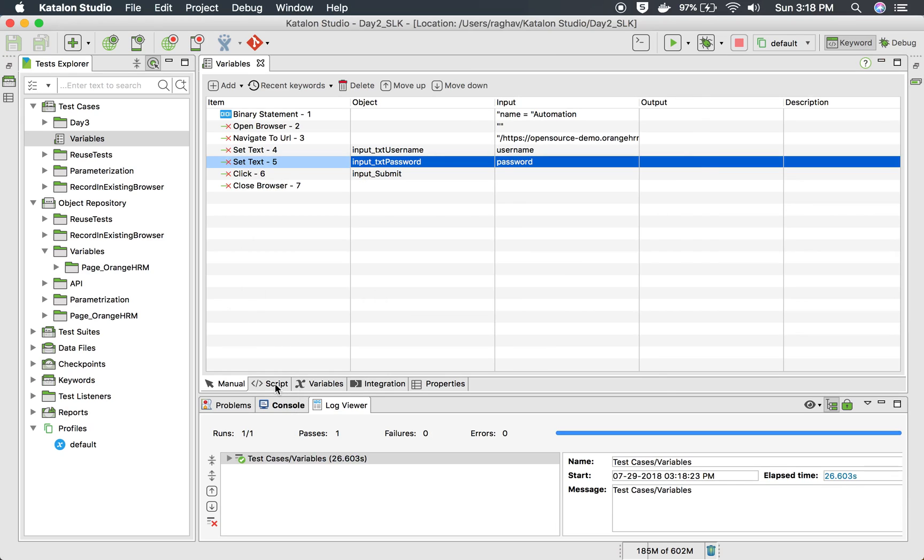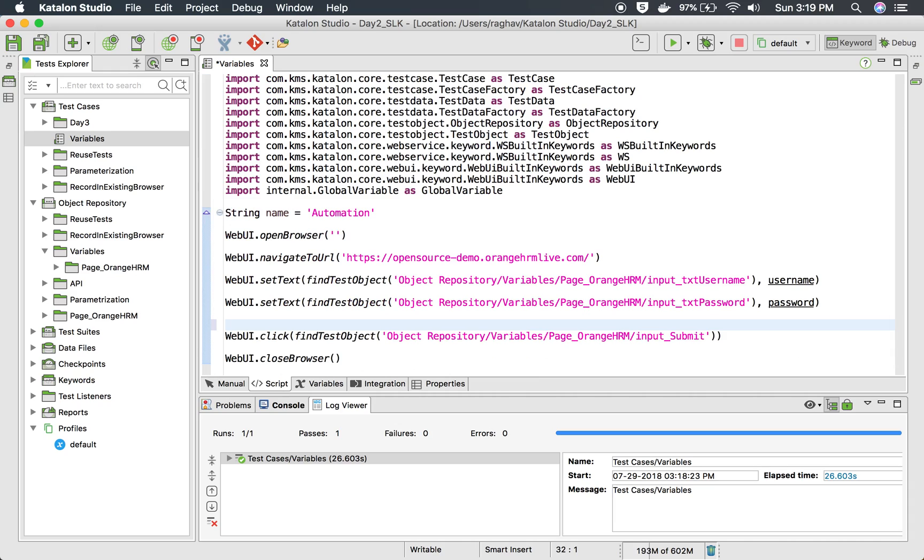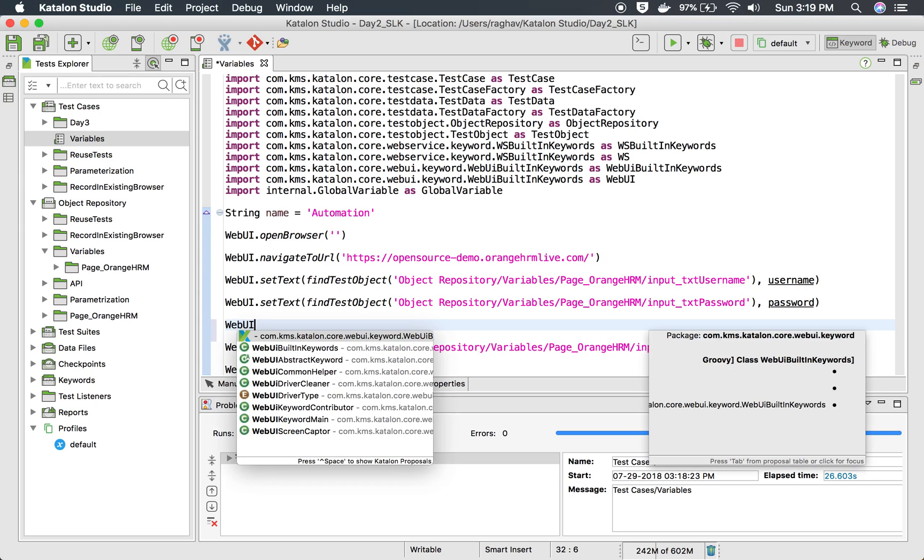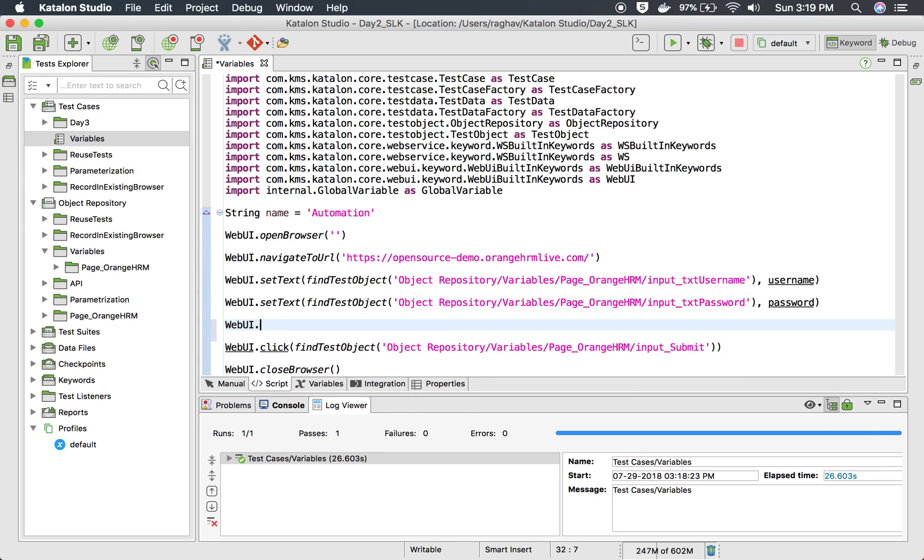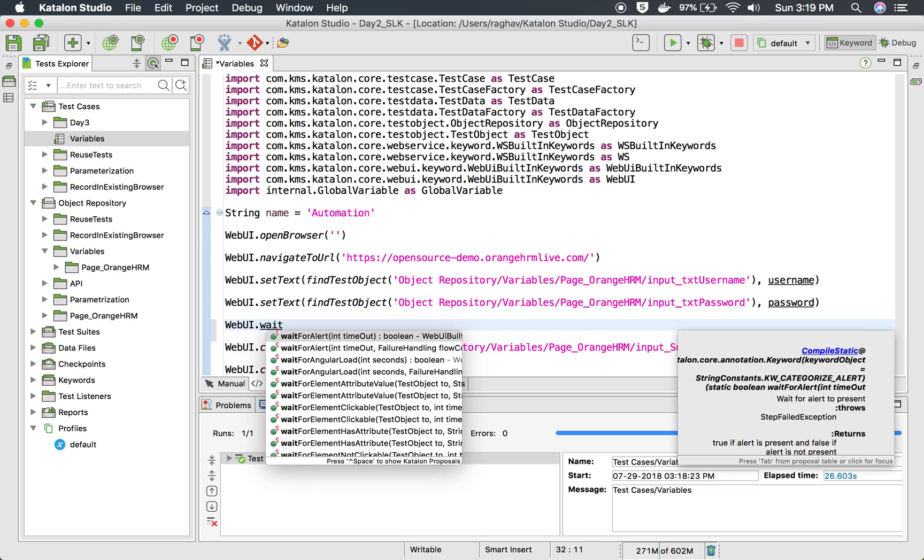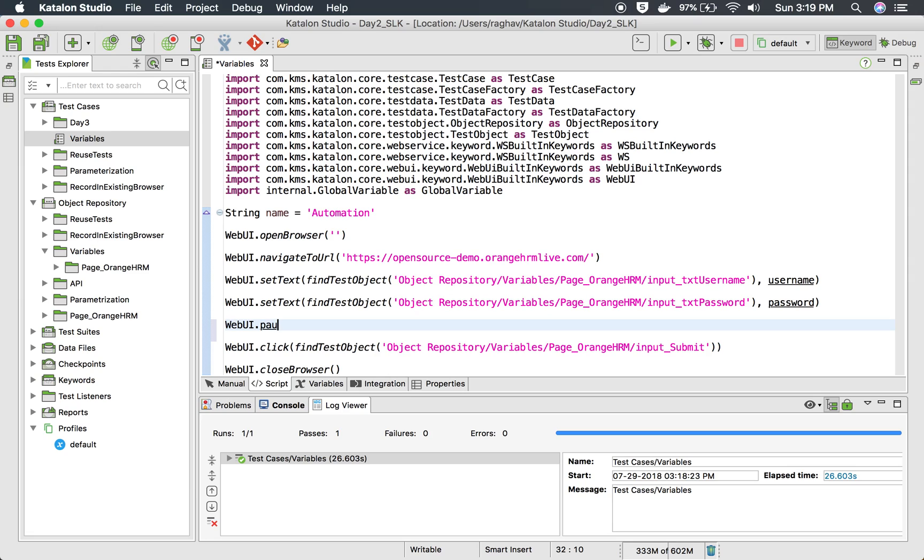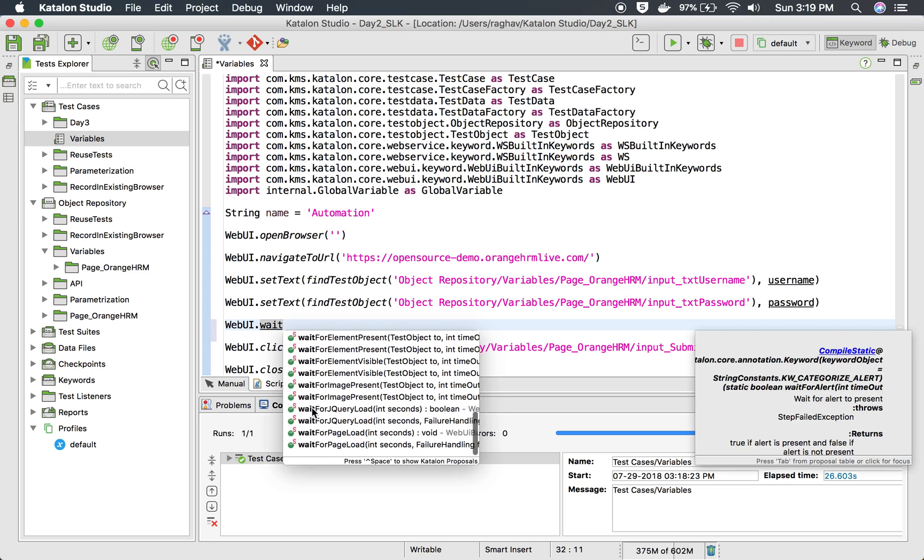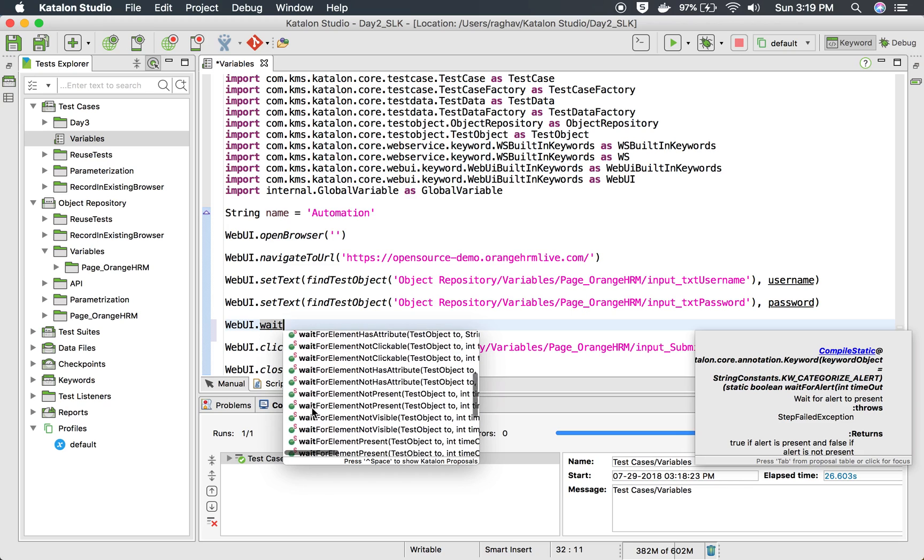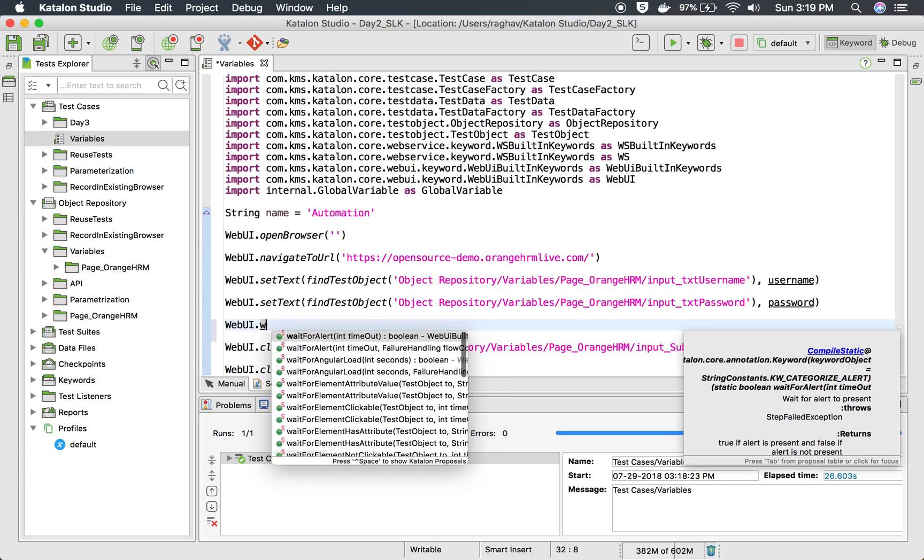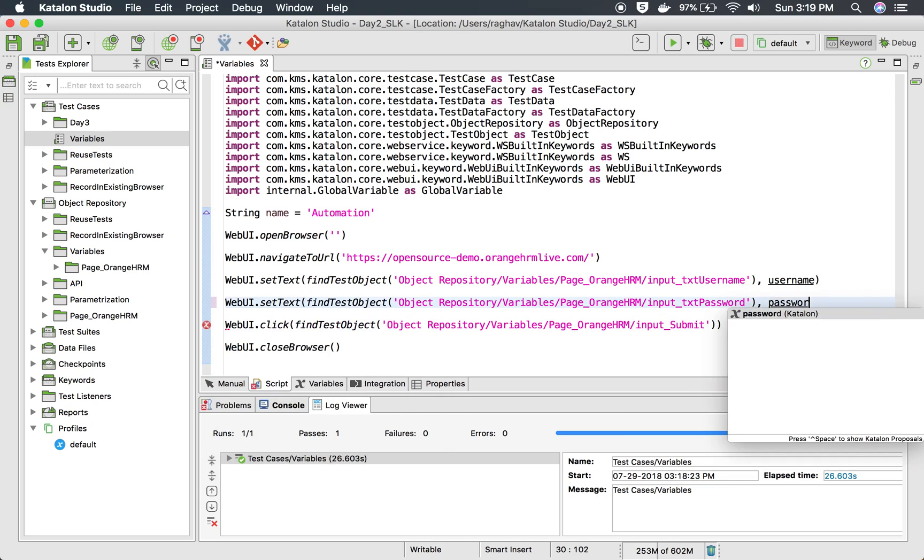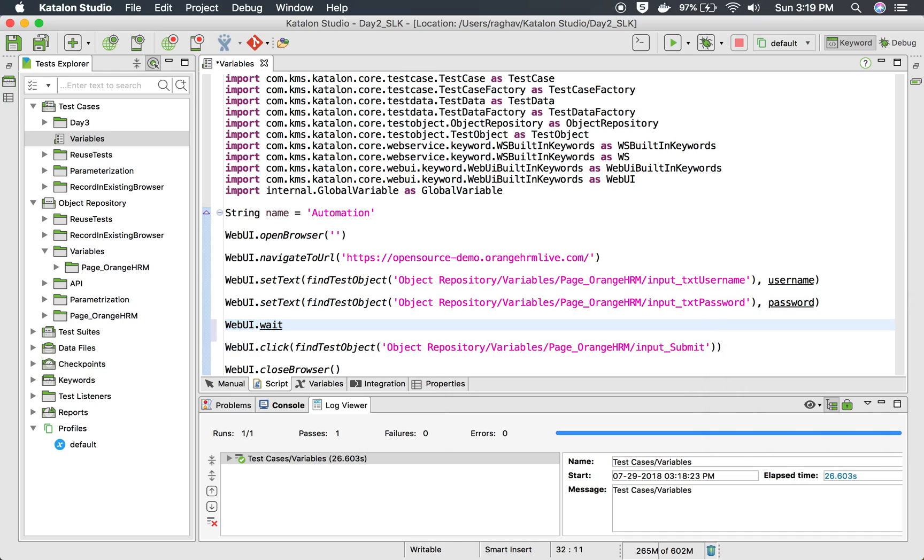I can also add a wait here. So I will go to the script view, and before actually clicking on the login button, I want to wait for a few seconds. So I will say web UI dot, is there wait? Yes, wait, or let me say pause. I will say wait, or I can use it directly. I will use thread dot sleep, and I will say for four seconds.